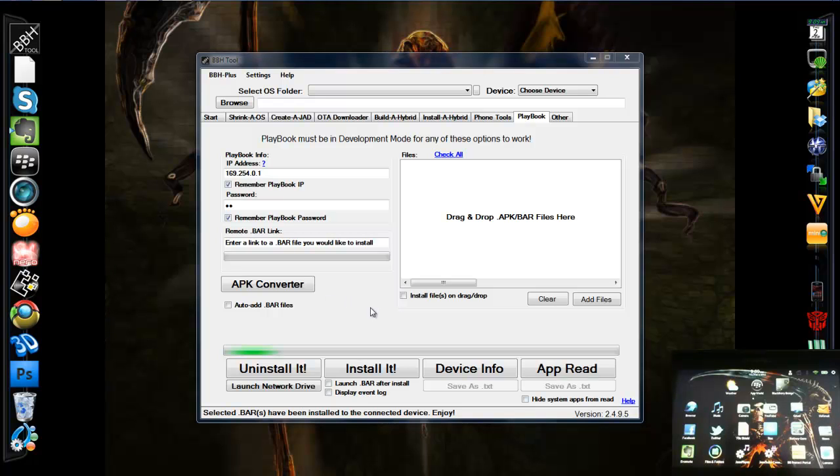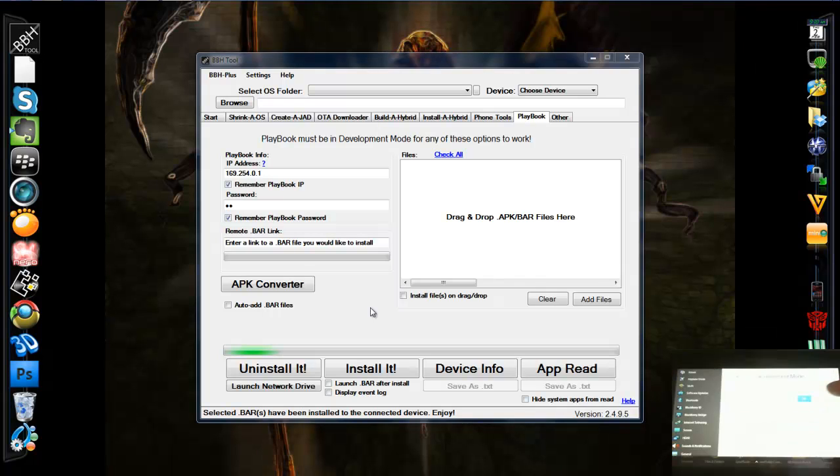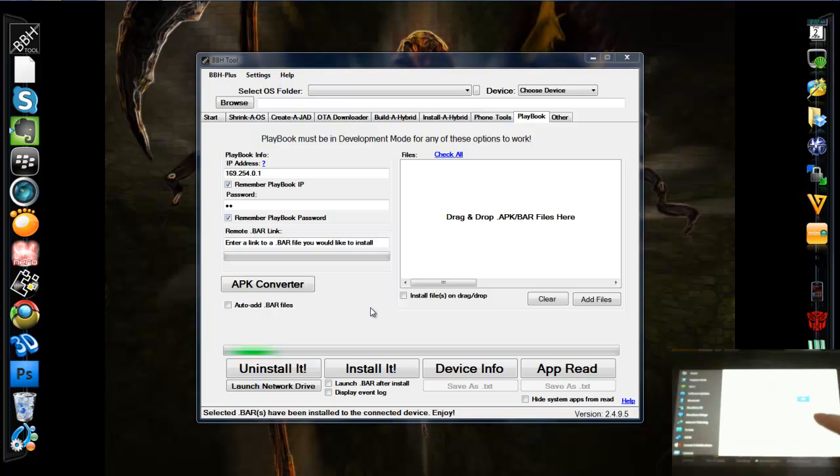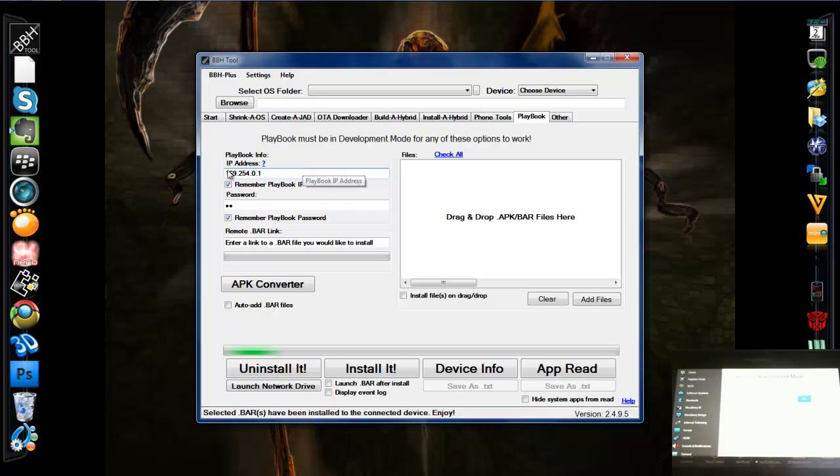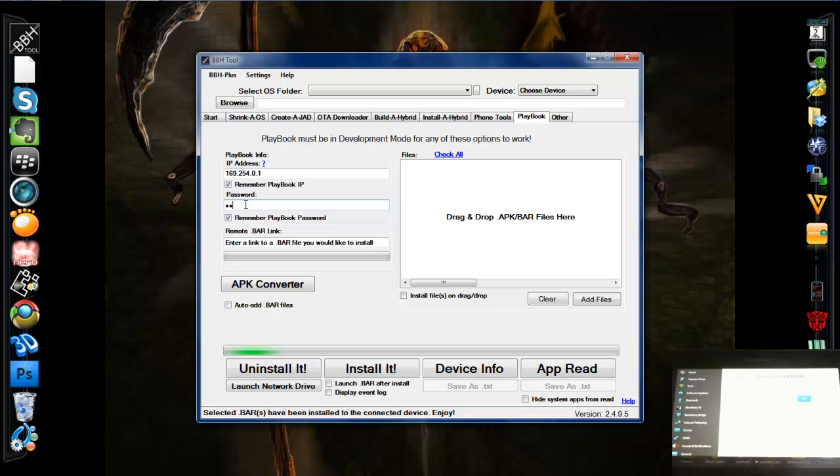Plug your playbook into the PC, turn on development mode like always. 16925401 should be the development address. On BBHTool, you can see the development address is also in the IP address bar. I've inputted my password that I created when starting development mode.